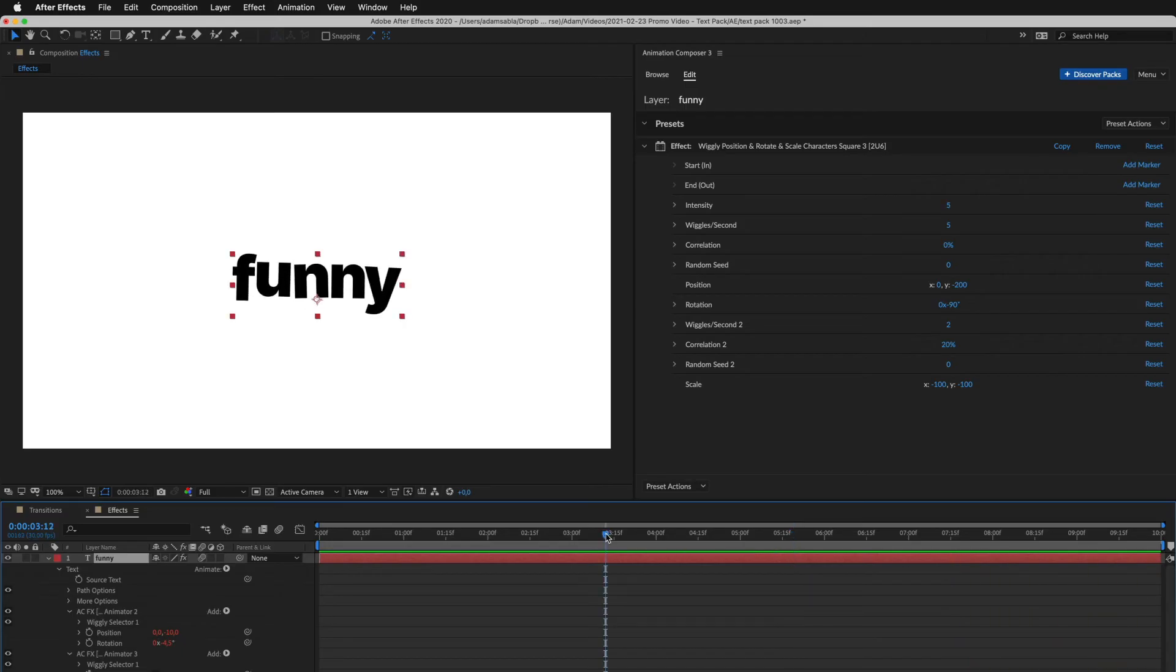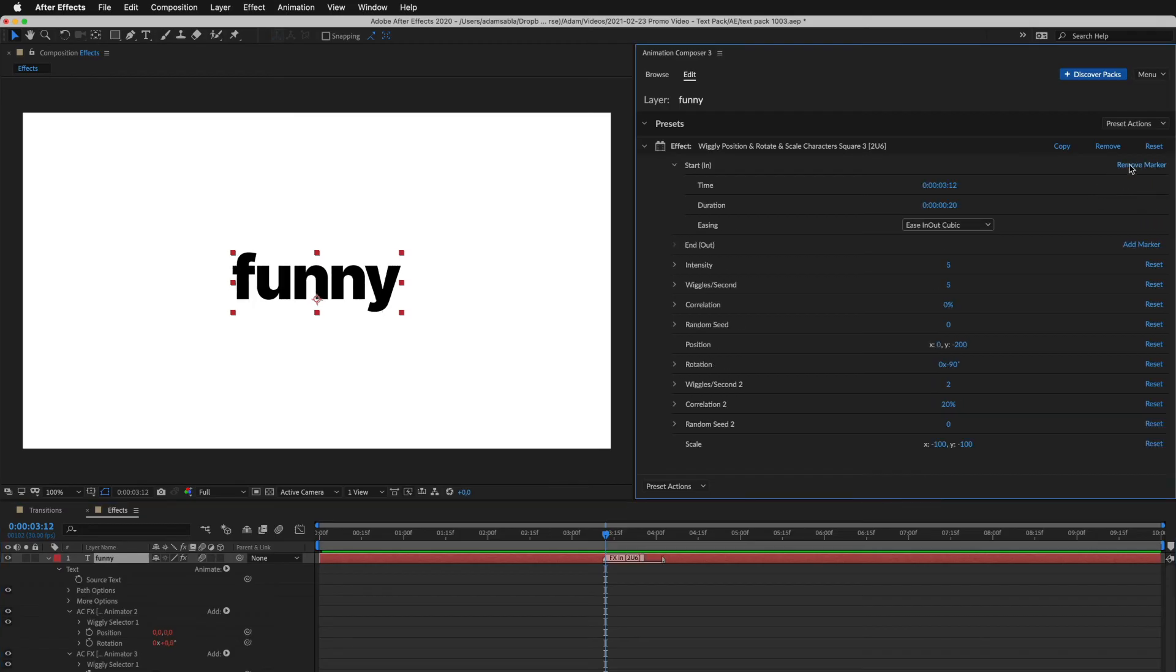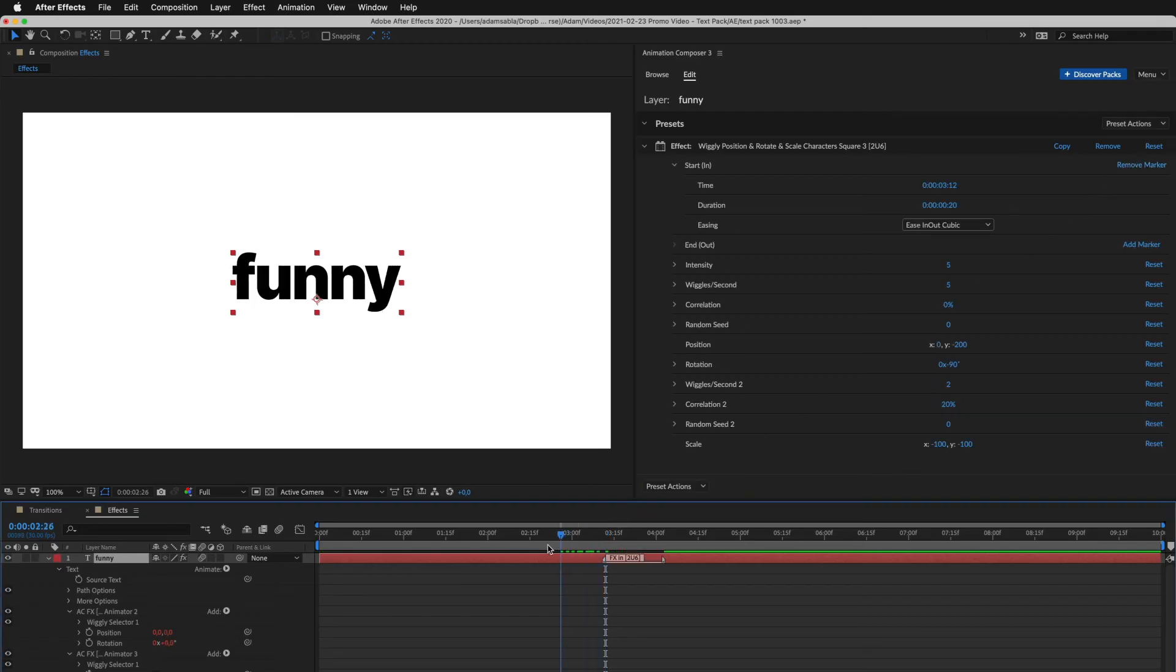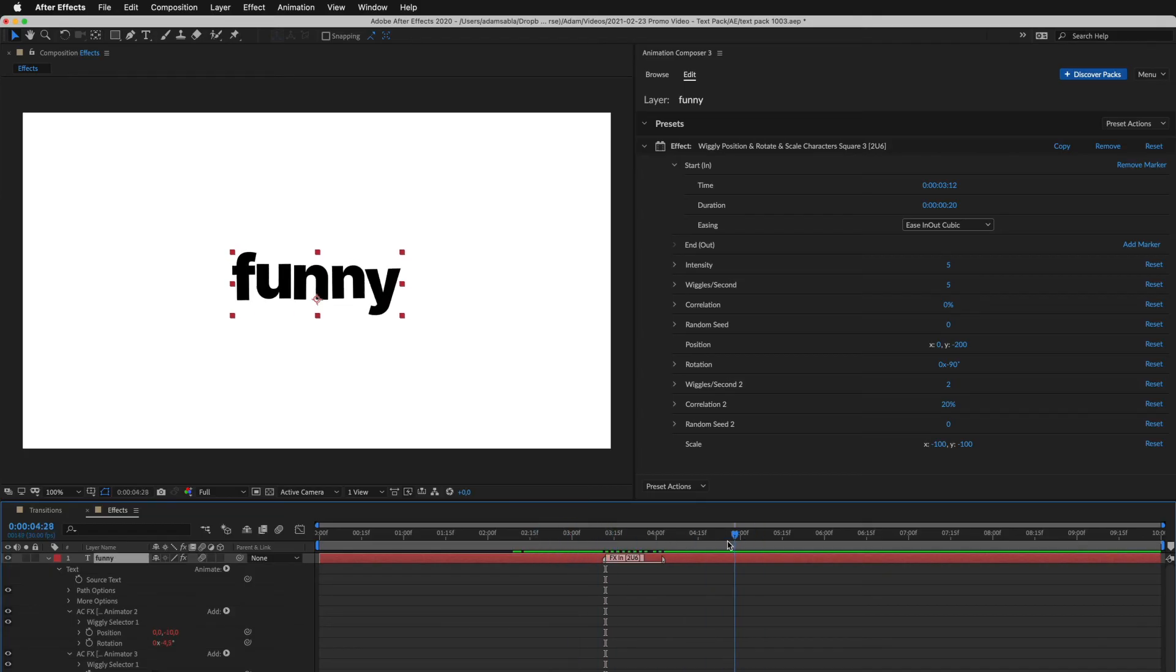You can also set where the effect should start or end. I added the start marker. Now the layer doesn't move before it and moves after it. You can adjust the transition by changing the marker duration.